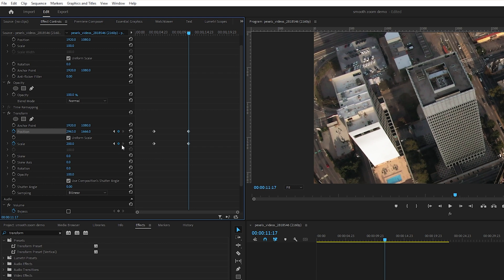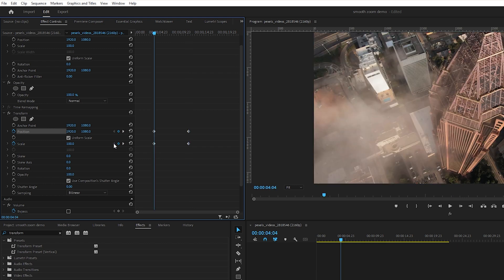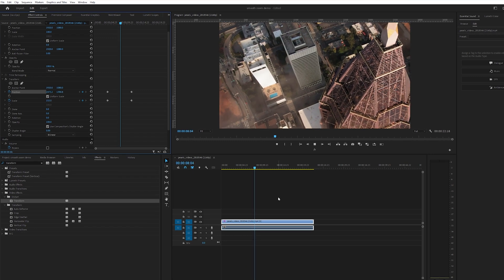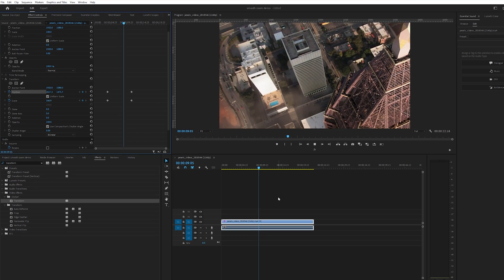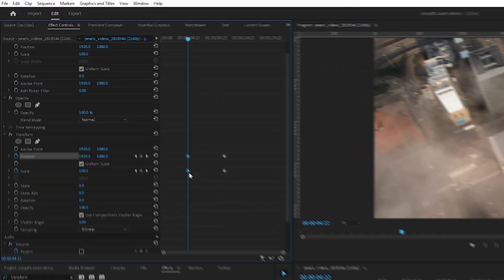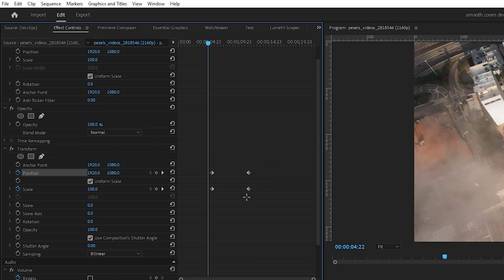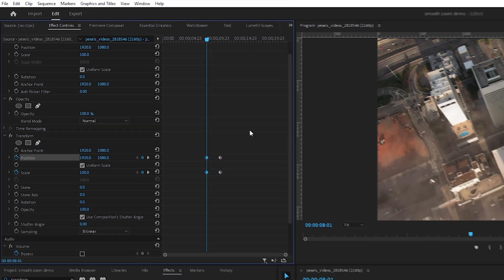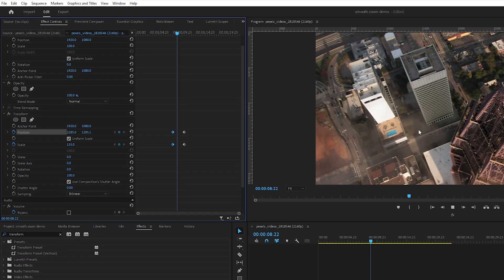Let's click this little arrow to go to the first keyframe and watch our animation. Right now that's a little too slow, so I'm going to start the animation a little bit later and end it a little bit earlier. But right now, as you can see, this animation is fairly static.